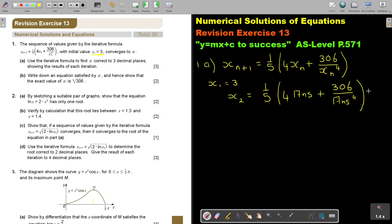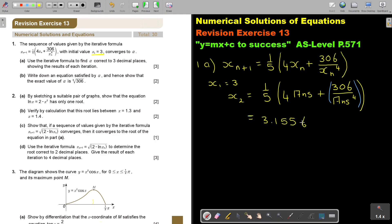Now it's programmed in the calculator. I enter: 1 divide 5, multiply, bracket, 4 multiply answer, plus bracket 306 divide answer to the power of 4, close bracket. I was putting an extra bracket there, so I have to close that bracket also. If I press equal, I get 3.1556 for X2.